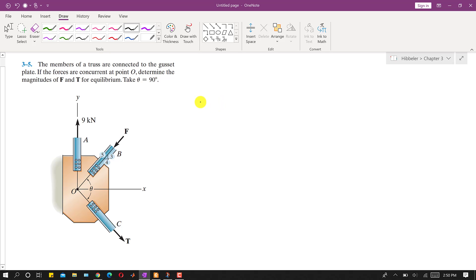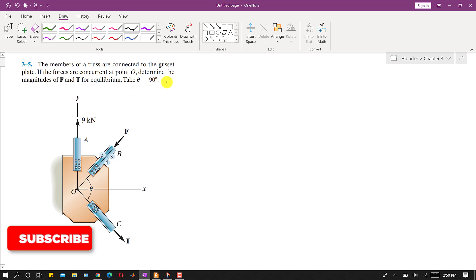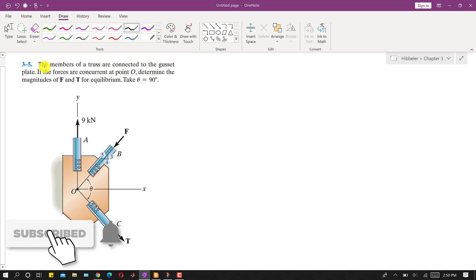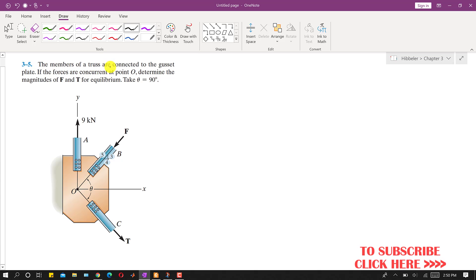Hello students, welcome to Engineers Academy. In this problem, the members of a truss are connected to a gusset plate. The forces are concurrent at point O. We need to determine the magnitudes of F and T for equilibrium, with theta equals 90 degrees. So all three forces are in equilibrium, and we have to find the magnitude of F and T when theta is 90 degrees.